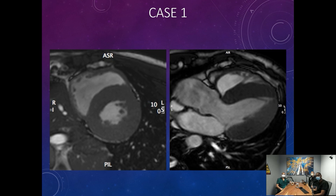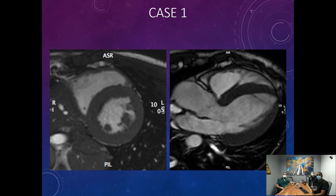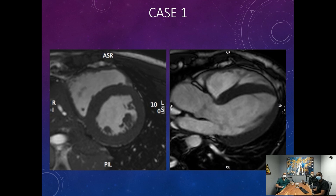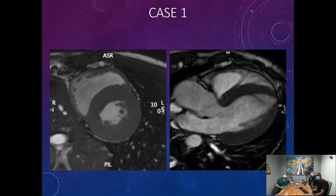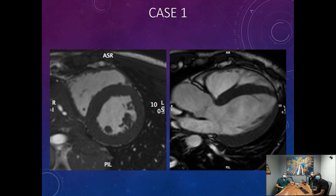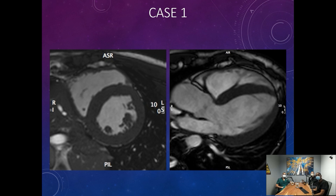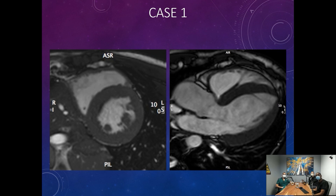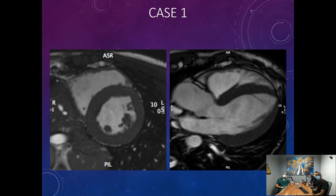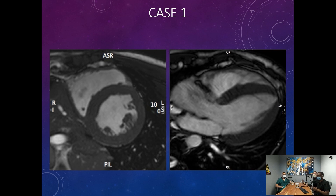These are cine images in steady-state free precession. On the left panel you have a short axis view at the papillary muscle level, showing both the left ventricle posteriorly and the right ventricle anteriorly. You can see that the function is actually very good, but the thickness of the muscle is quite increased on the left side.